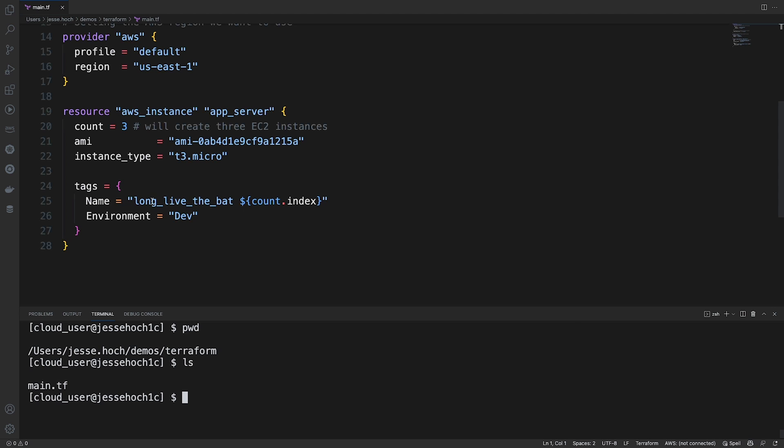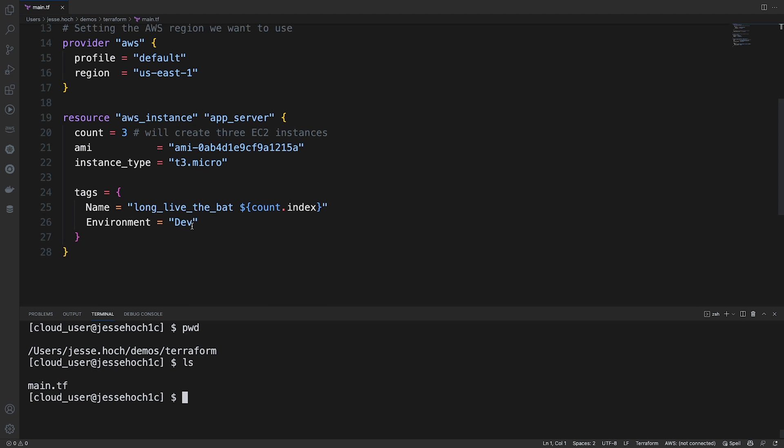And then we're specifying our tags down here. First, we're specifying a name, which we have along with the bat. And this expression here, we're basically going to designate the number of the instance and add it on to the end of our name. And then we're going to specify an environment that this is going to be in. So it's going to tag it as our dev environment.